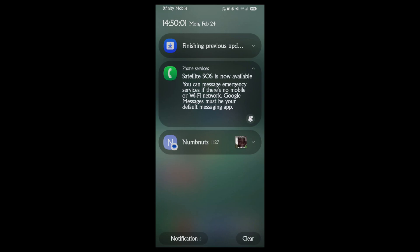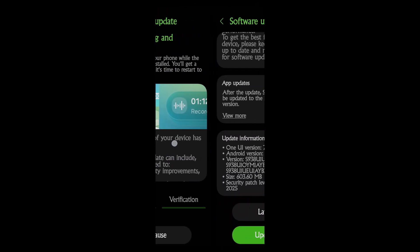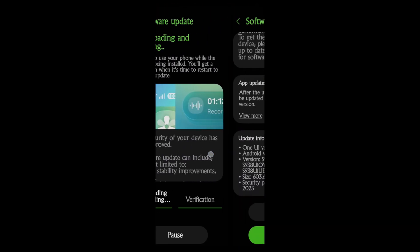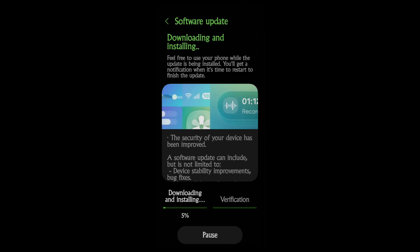On mine it says satellite SOS is now available. You can message emergency services if there's no mobile or Wi-Fi network. Google Messages must be your default messaging app, which it is. However, I don't see any setting that discusses satellite SOS or anything.